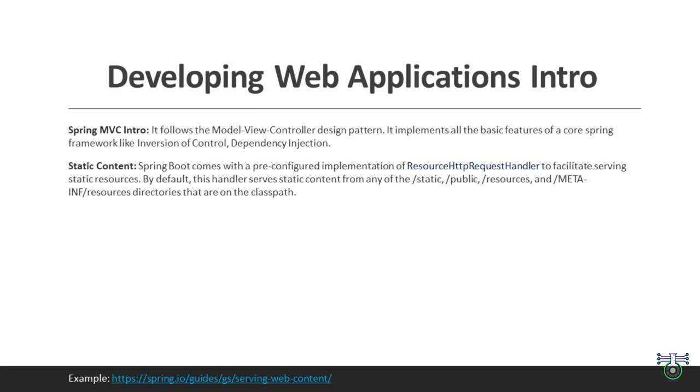Static content refers to files that don't change dynamically. These include HTML, CSS, JavaScript, images and more. In Spring Boot project, you can place your static content in a specific directory. By default, Spring Boot looks for static content in the source main resources static folder. You can configure static content settings in application.properties or application.yaml file. Spring Boot also makes it easy to integrate dynamic content with static resources.